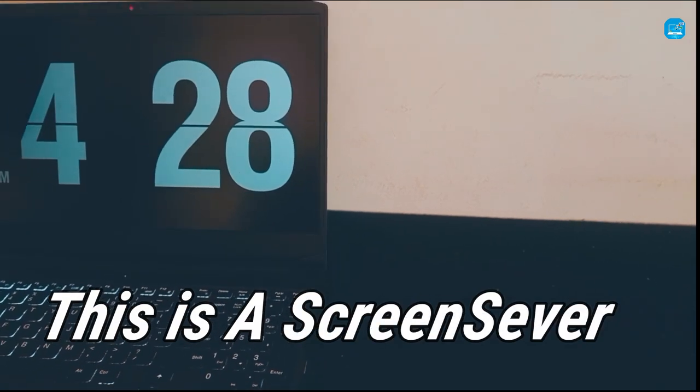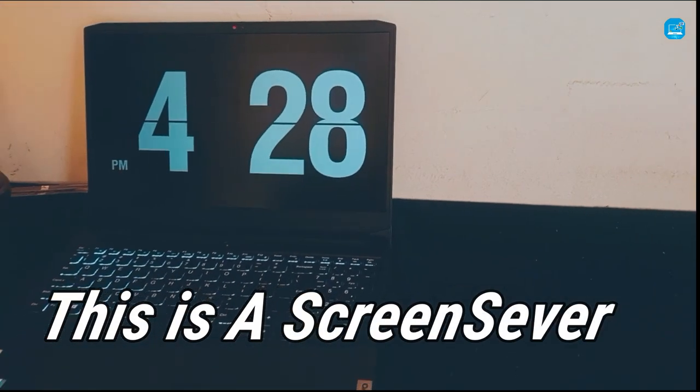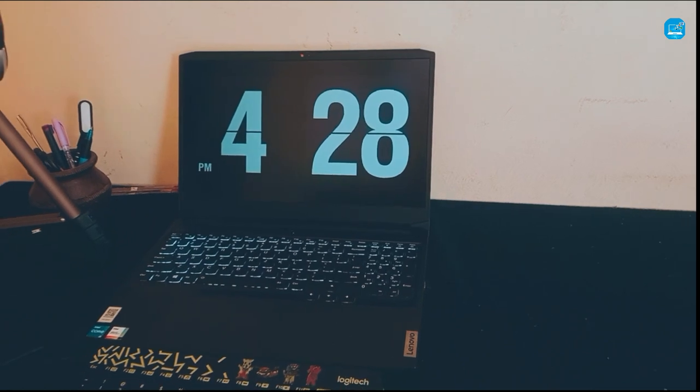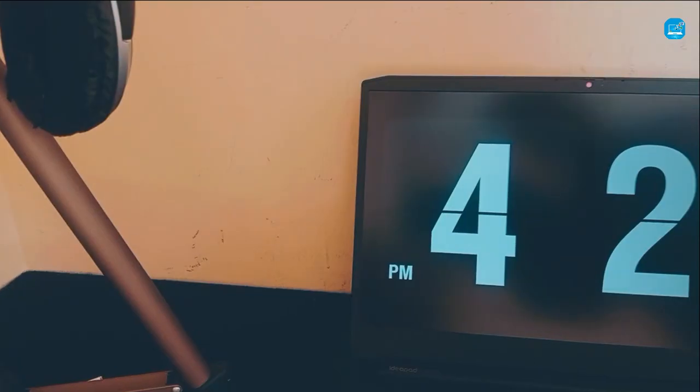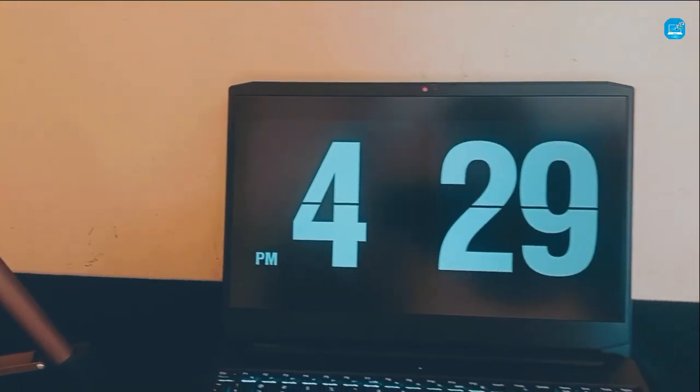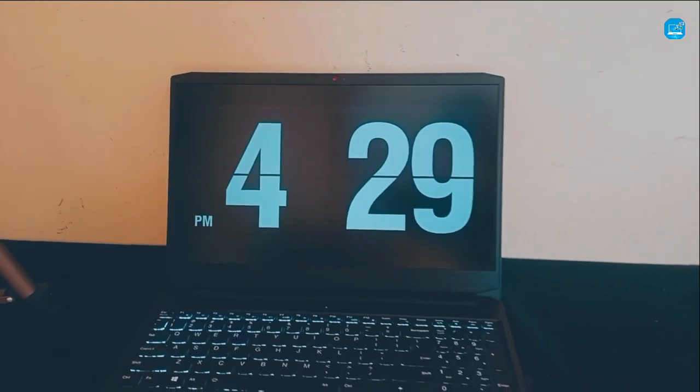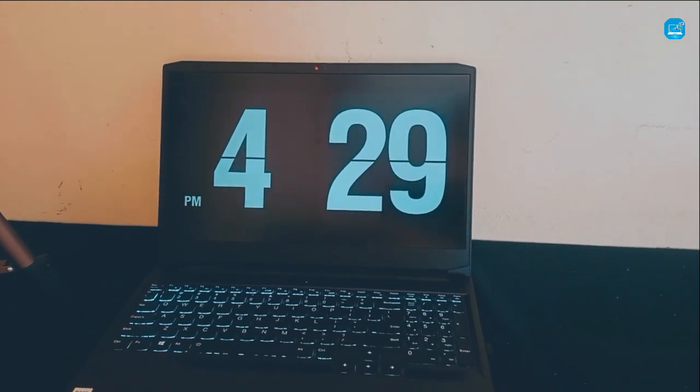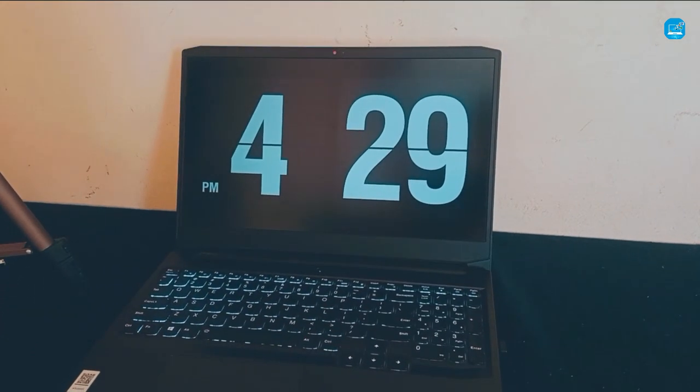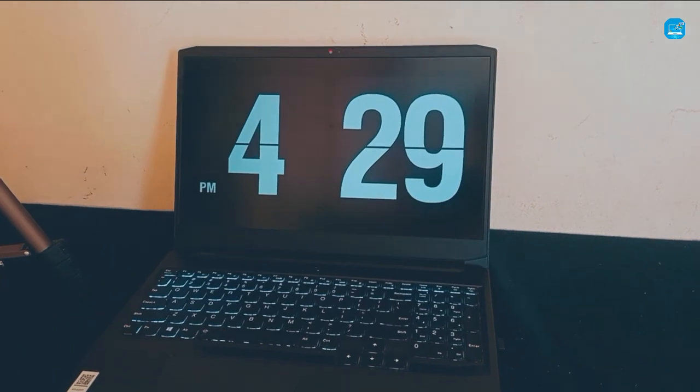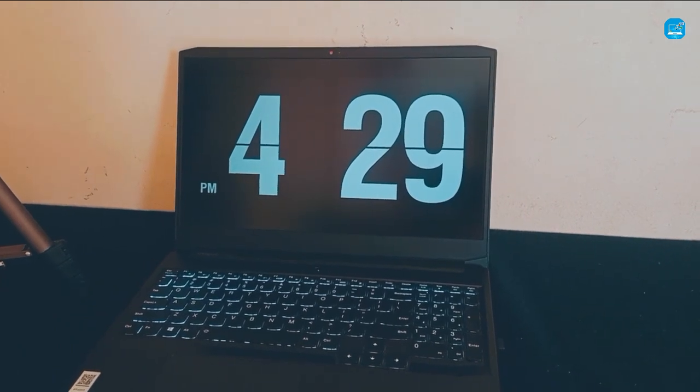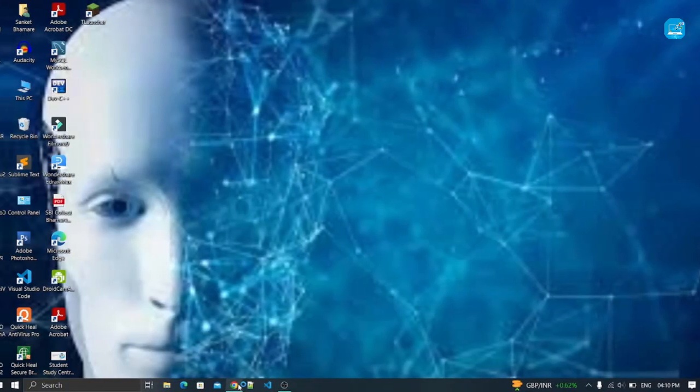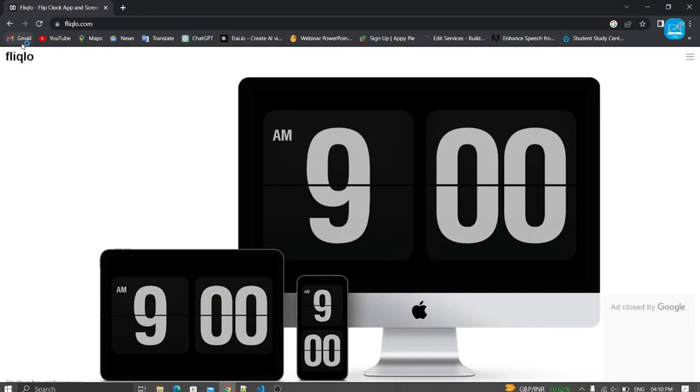This is a screen saver tutorial. Now let's see how you can do this. Open your favorite browser and search for this website.